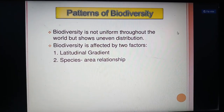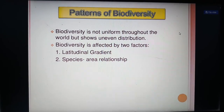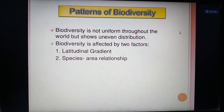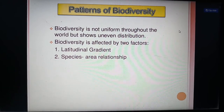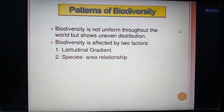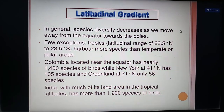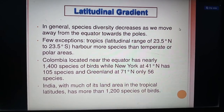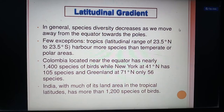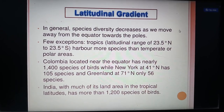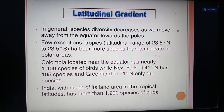Pattern of biodiversity: biodiversity is not uniform throughout the world but shows uneven distribution. It is affected by two factors: latitudinal gradient and species-area relationship. In general, species diversity decreases as we move away from the equator towards the poles, though a few exceptions exist. Tropics harbor more species than temperate or polar areas.